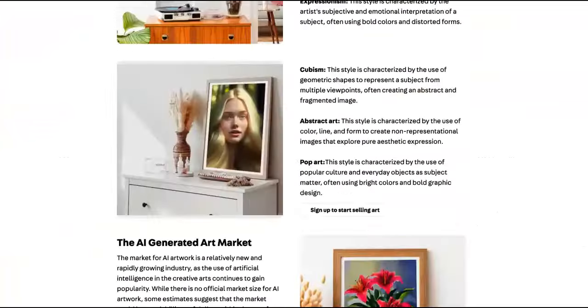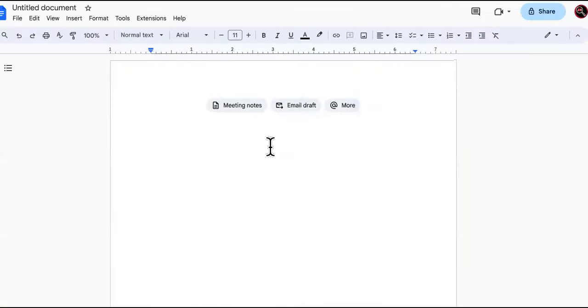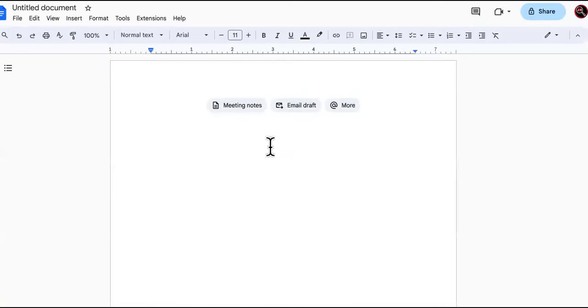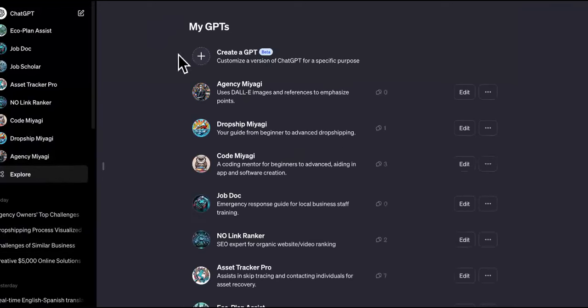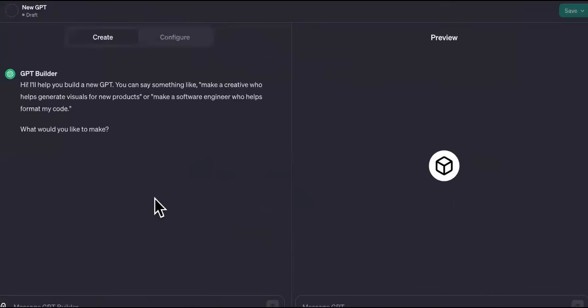Now what we're going to do is feed all the information we need about custom GPT AI art creation into the custom GPT builder inside ChatGPT. You need to have the Plus model or GPT-4 in order to access the Explore page. It says 'Create a GPT,' so let's get started.